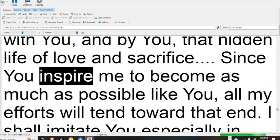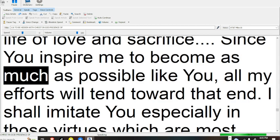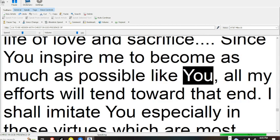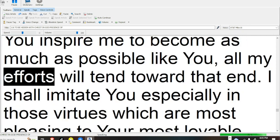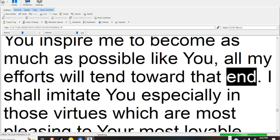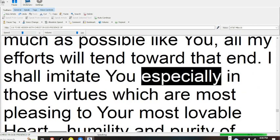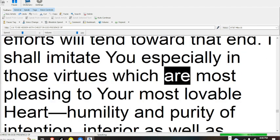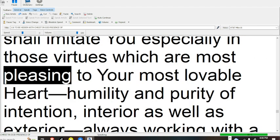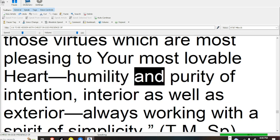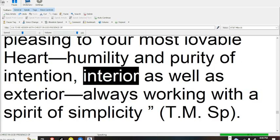Since you inspire me to become as much as possible like you, all of my efforts will tend toward that end. I shall imitate you especially in those virtues which are most pleasing to your most lovable heart: humility and purity of intention,